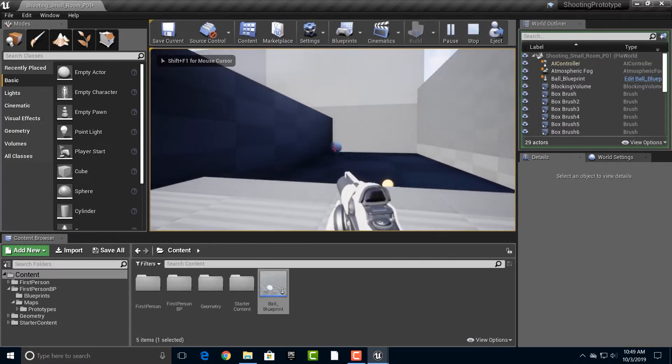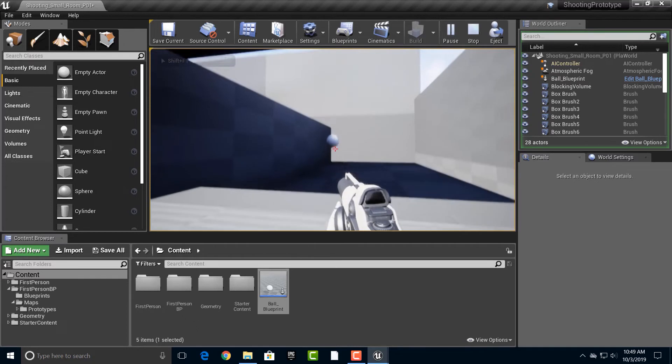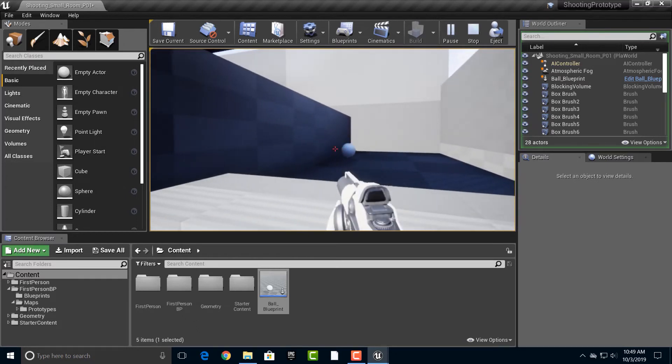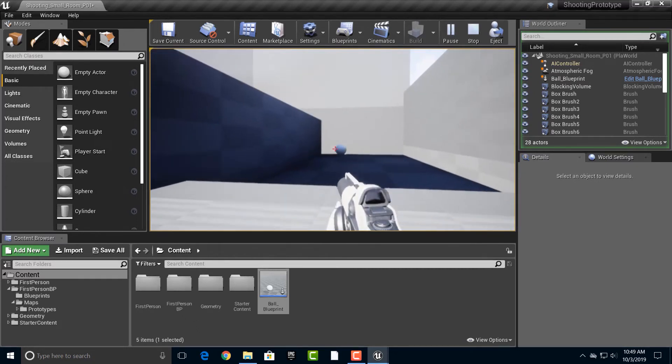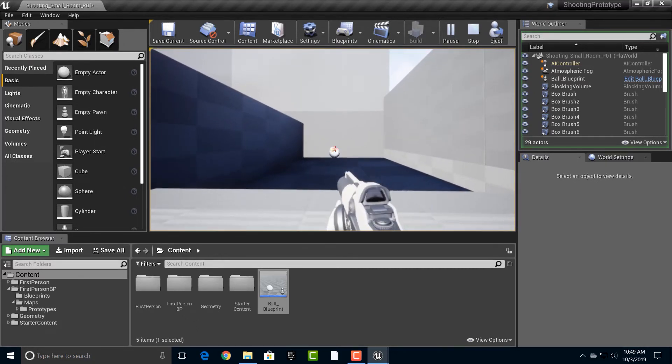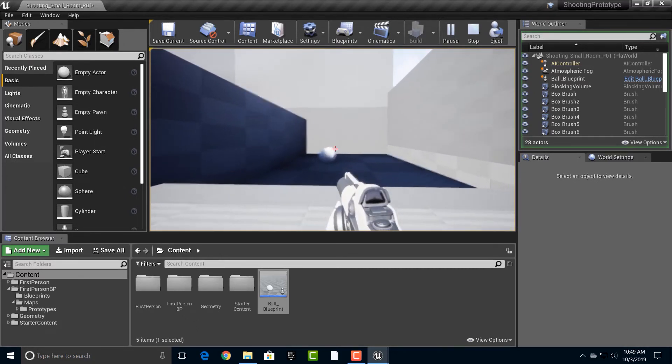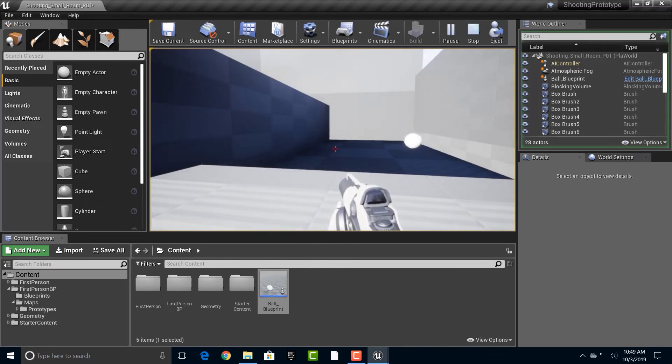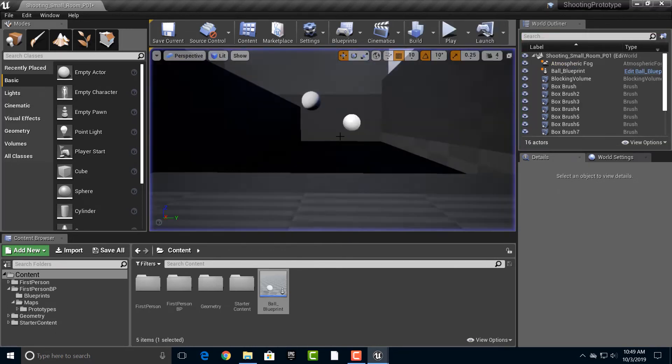There we go. And you can see that you can kind of move it around here. And that could also be a game in itself too. You can kind of move the ball or whatever and have it move around. So there we go.